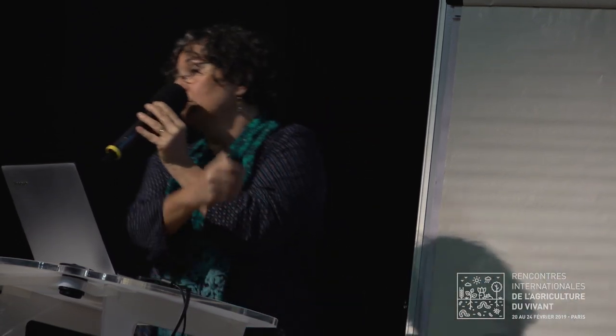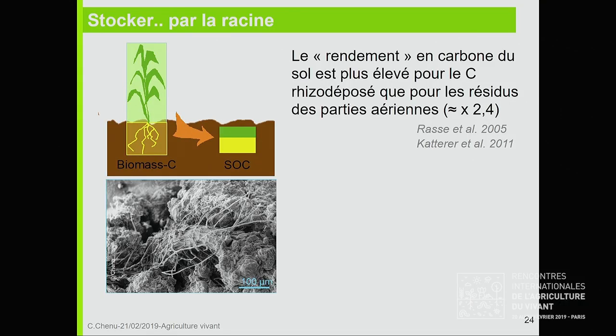Un résultat qui émerge de la littérature récente : si on veut stocker de manière efficace, il faut stocker par la racine. J'ai représenté la quantité de carbone d'un système racinaire, la quantité de carbone de la partie aérienne — proportion typique de nos cultures annuelles, en particulier les céréales — et ce qui reste dans le sol au bout de plusieurs années, ça s'inverse. Le rendement en carbone du sol est plus élevé pour le carbone rhizodéposé, qui vient des systèmes racinaires, que pour le carbone qui vient des parties aériennes des plantes, d'un facteur de 2,5 environ, d'après des synthèses de nombreux travaux publiés dans la littérature.